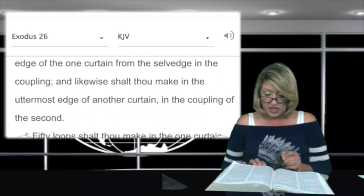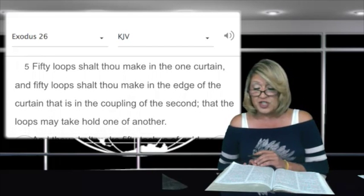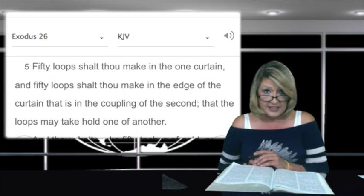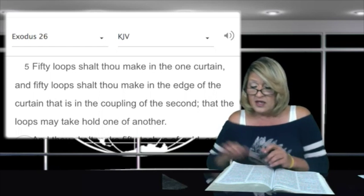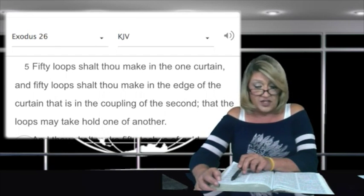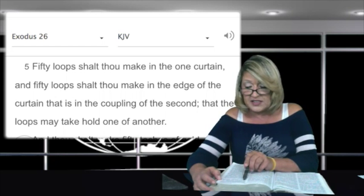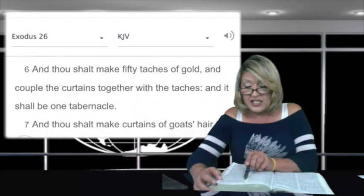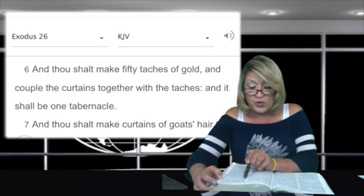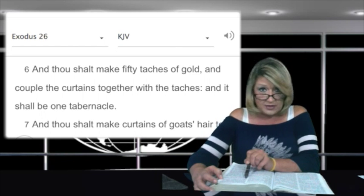Fifty loops shalt thou make in the one curtain, and fifty loops shalt thou make in the edge of the curtain that is in the coupling of the second, that the loops may take hold of one another. In verse 6: and thou shalt make fifty taches of gold, and couple the curtains together with the taches, and it shall be one tabernacle.